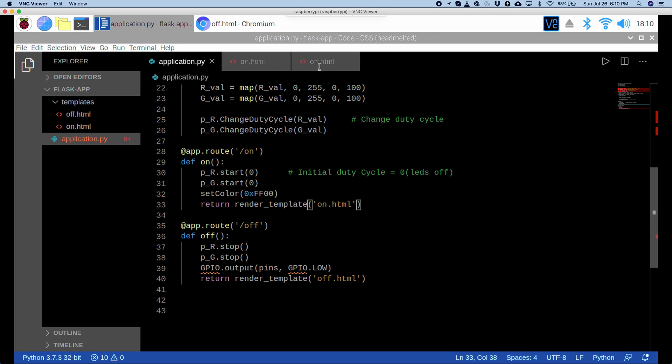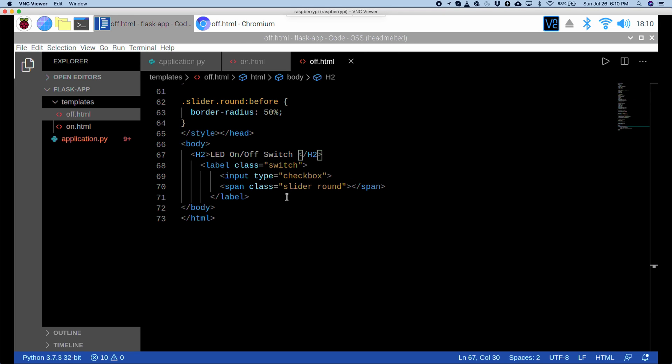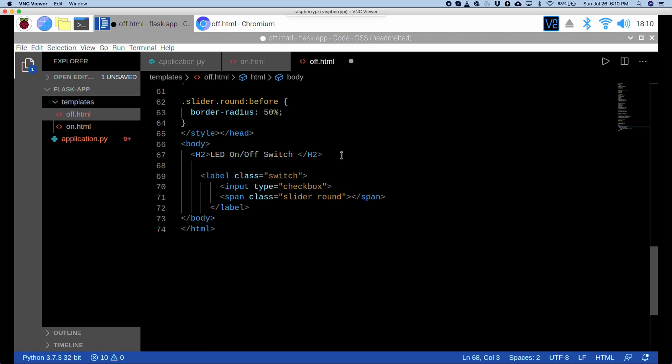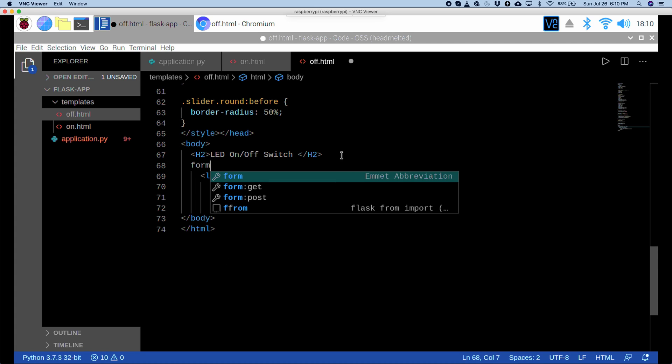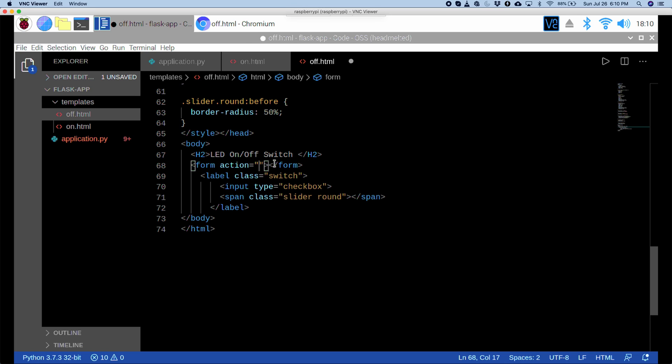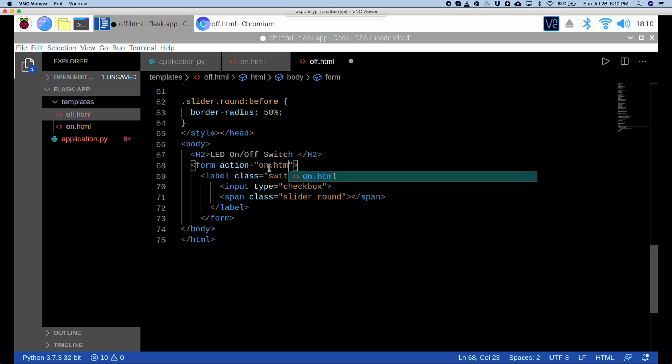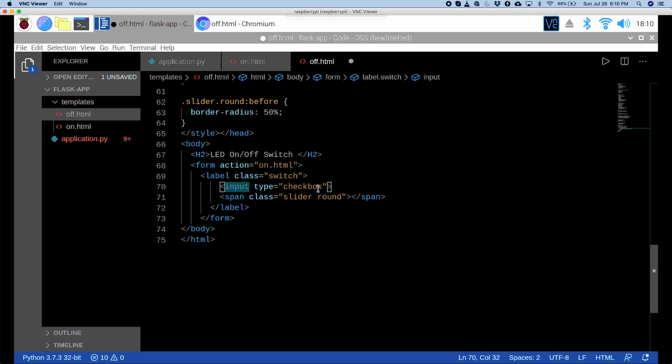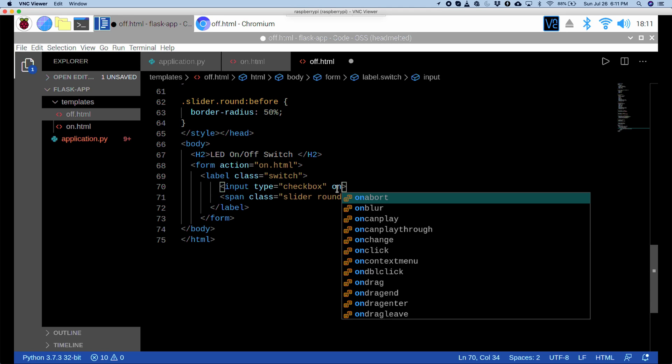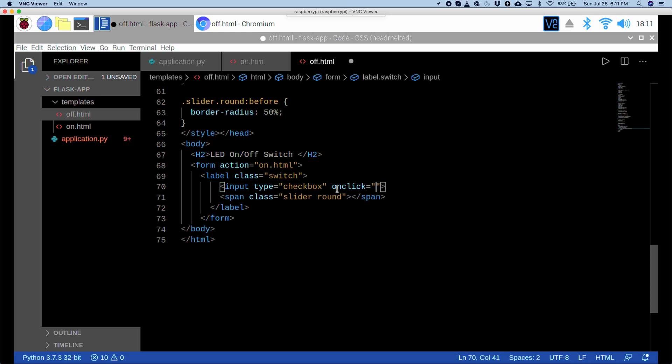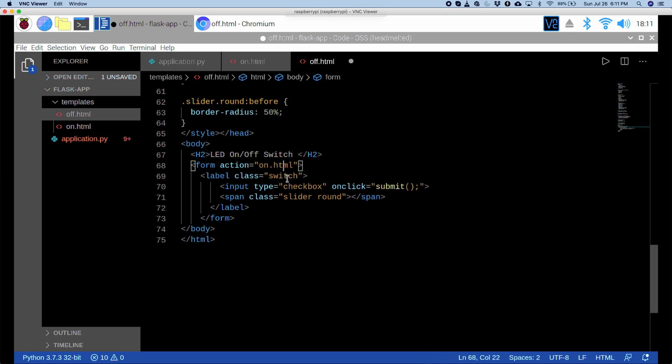Alright, so first I'm going to edit off dot html since the switch is by default off. So, I'm going to wrap all these around a form tag so that I can make an action that goes to on dot html. So, I'll make a form tag here. And here, it already gives us an action. So, I'm going to copy this in the end so that I can wrap the whole thing around the form. Okay, so the form action should be on dot html. So, that once we click it, it should turn the light on. Now, in the input type check box, we want to submit the form so that it goes to on dot html and turns on the light. So, how I can do that is by saying on click equals and then submit which is a javascript function and then semicolon. So, now if we click it, then it will submit this form and go to on dot html which in turn will turn on the light.